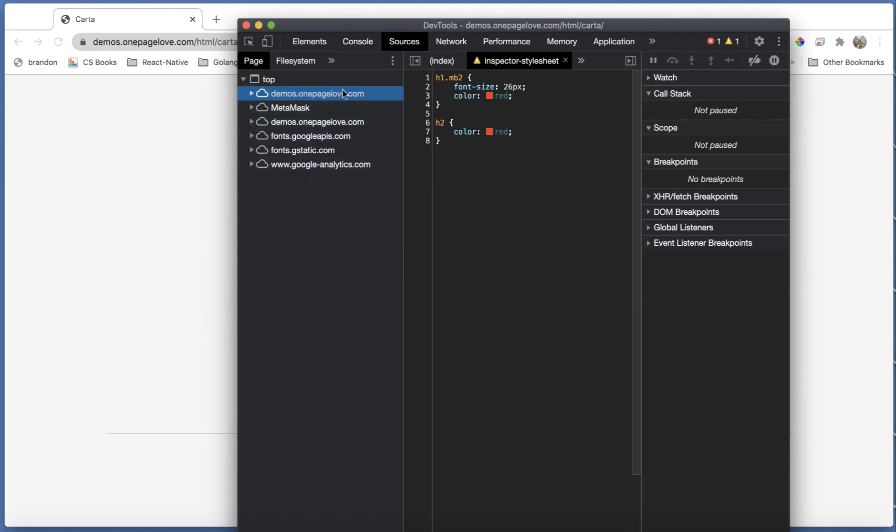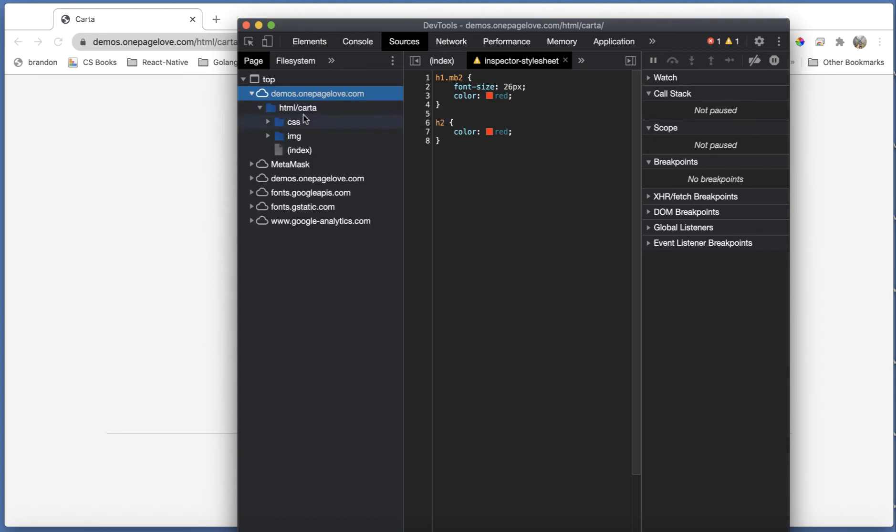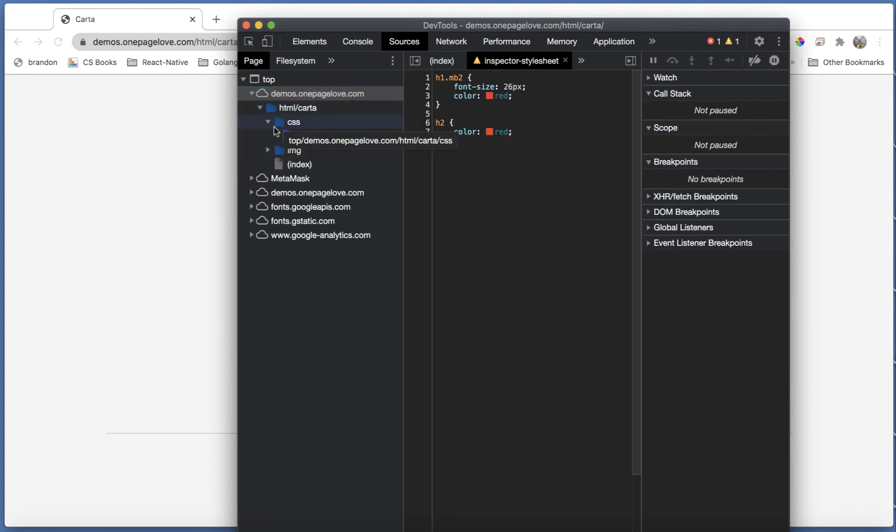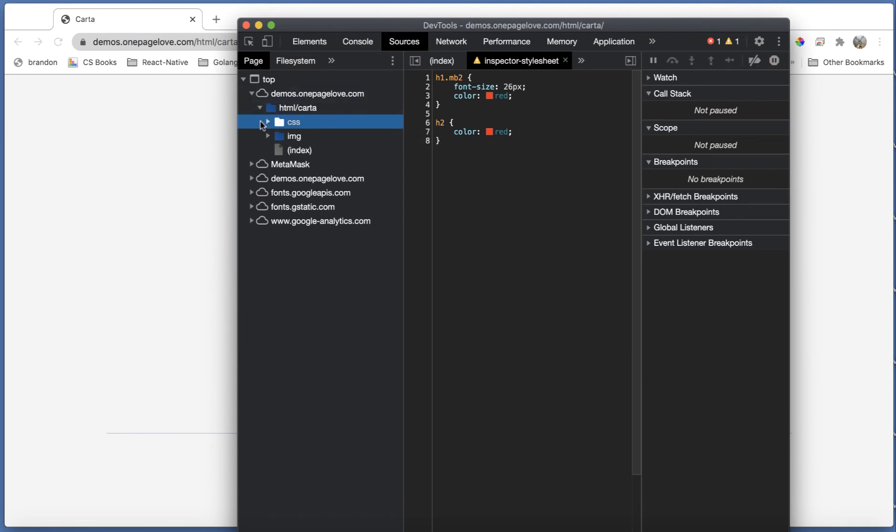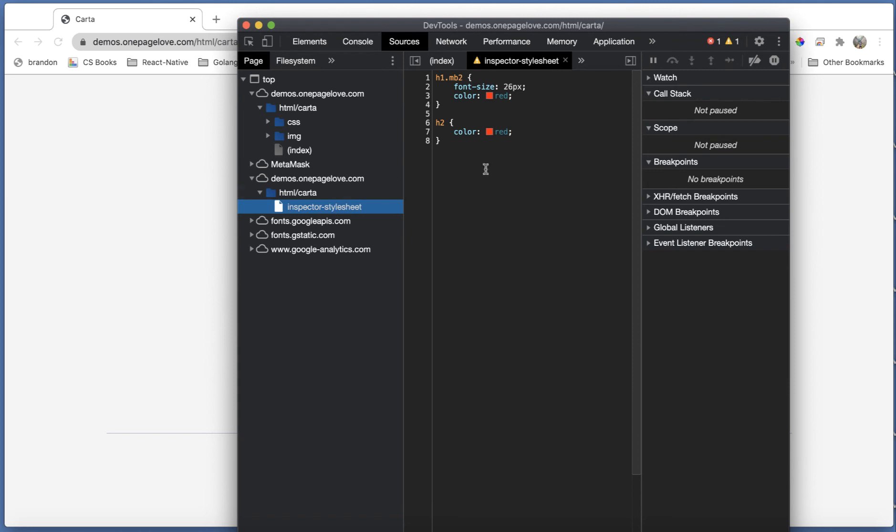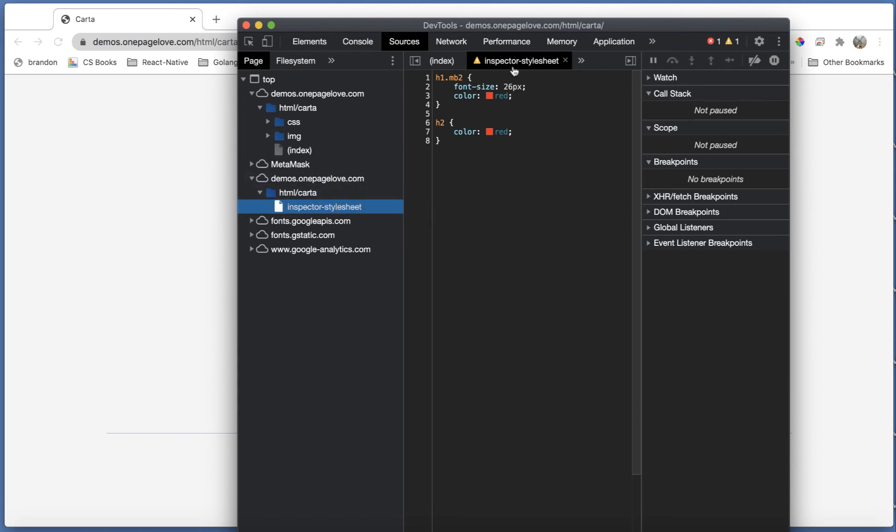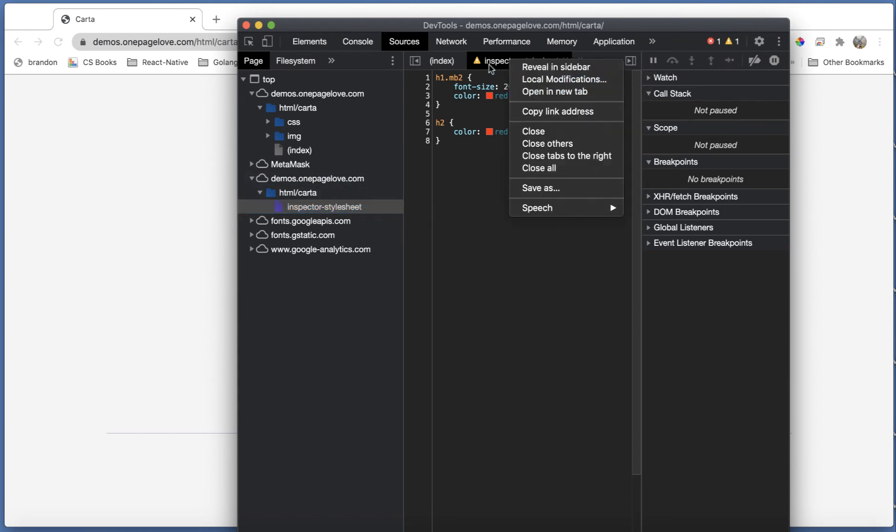And what you'll notice is you'll see this webpage appear twice. And one is going to be the actual page. So in this case, this is the one that's actually loaded from the demo onepagelove.com. And on the other one, you're going to actually see your inspector style sheet. So here's my inspector style sheet. And there it is. So if you click on that, you'll see it here. And then I can just right click on the tab itself and save it as well. Or you can even copy and paste it and put it in your text editor.